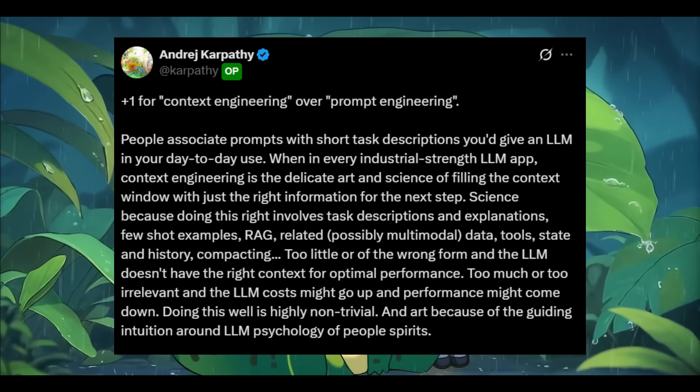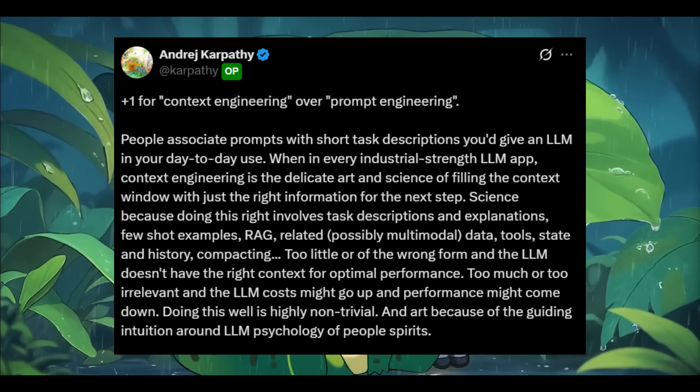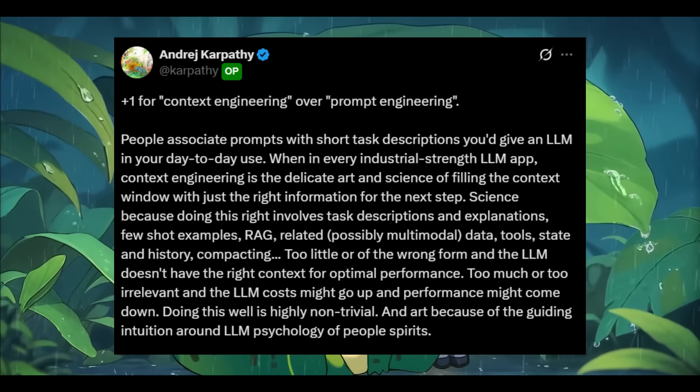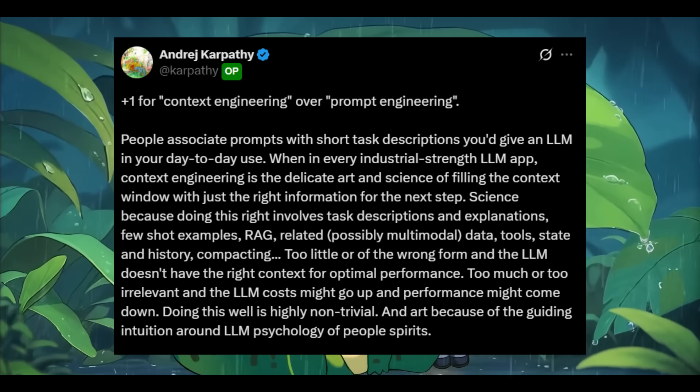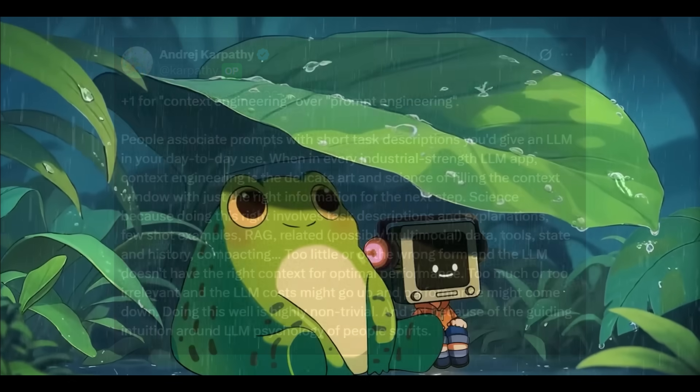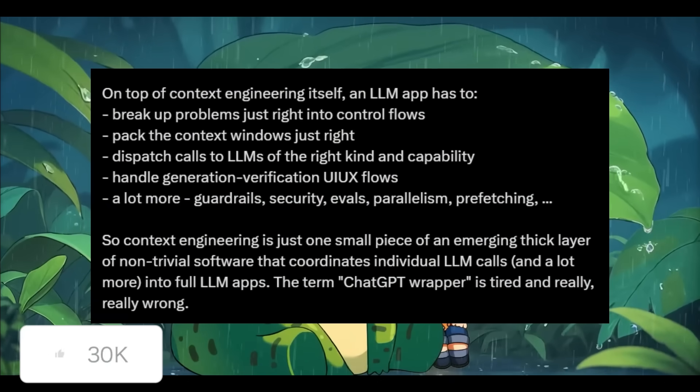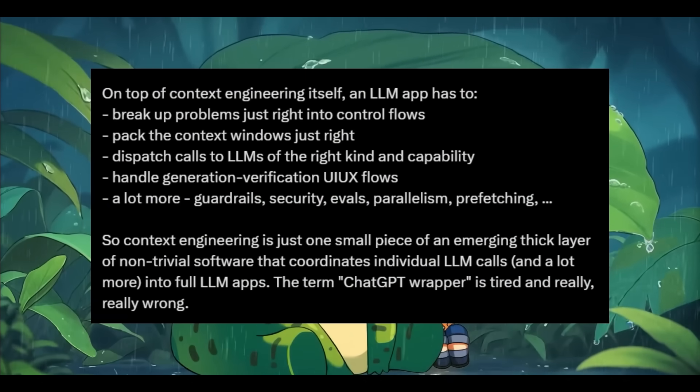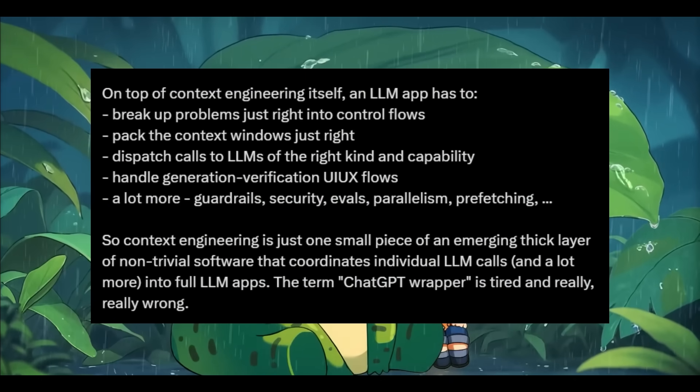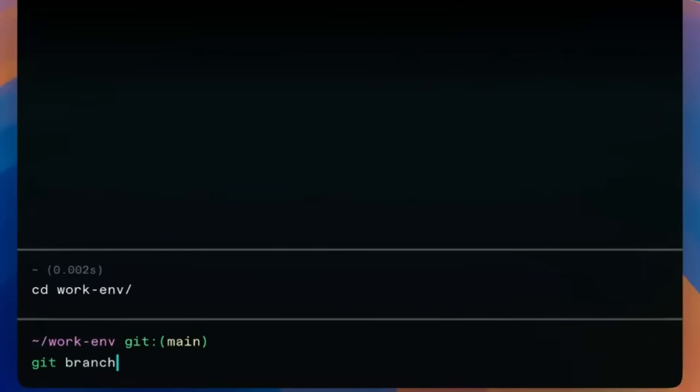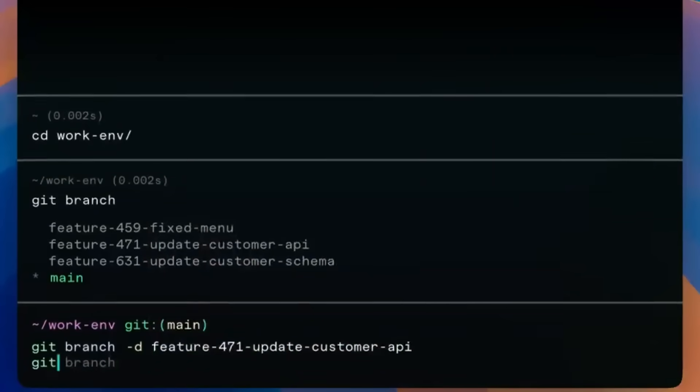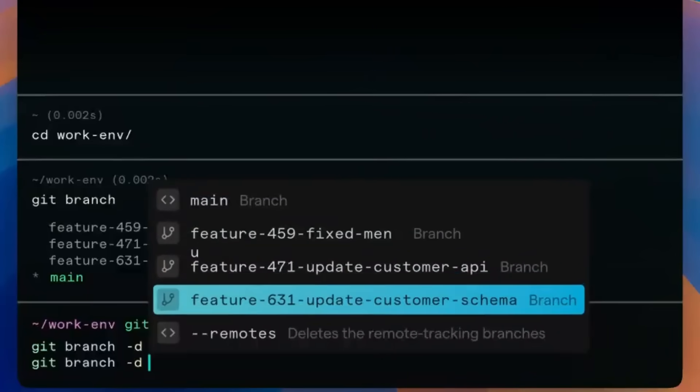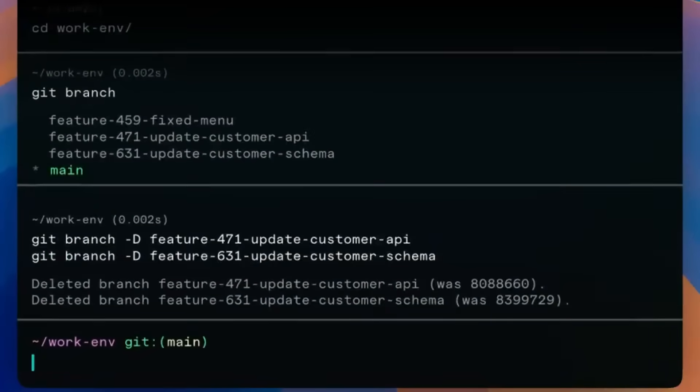It's a complex blend of science, intuition, and system design that powers real world AI applications far beyond what people call chatGPT wrappers. We're entering this new phase where context engineering may become a core skill of AI assisted development. Just as vibe coding revolutionized prototyping, context engineering is about to transform how we think, build, and collaborate with AI systems.